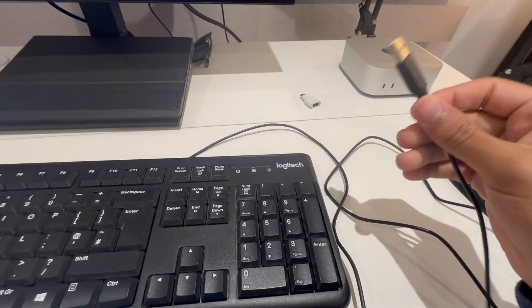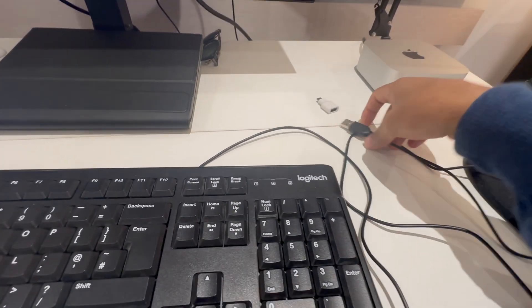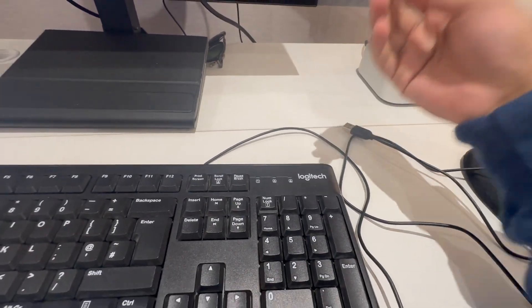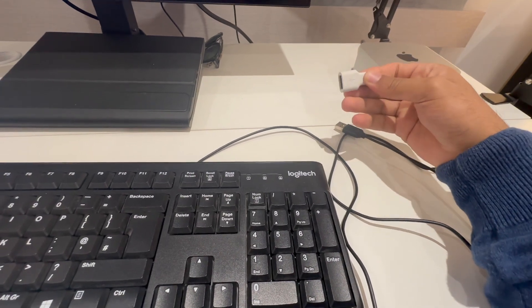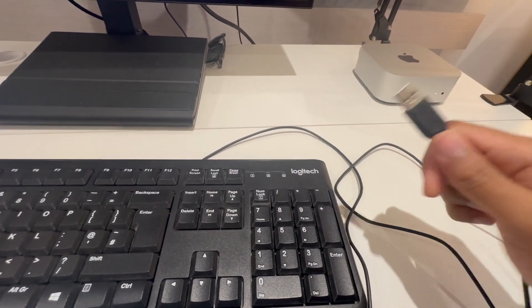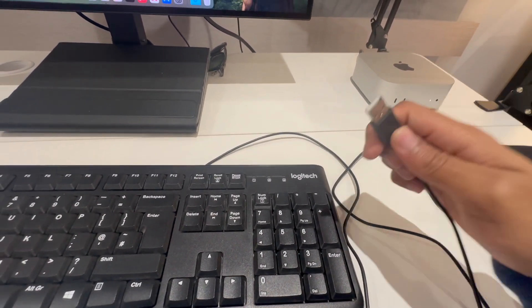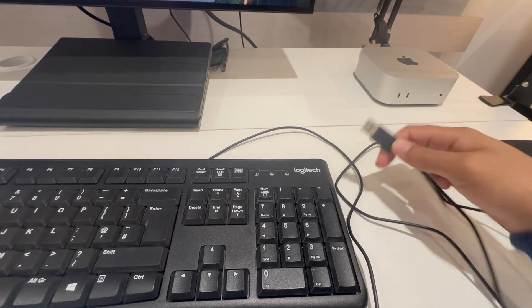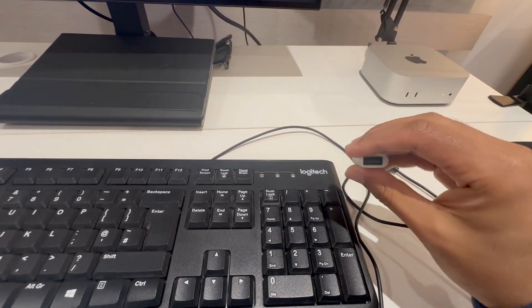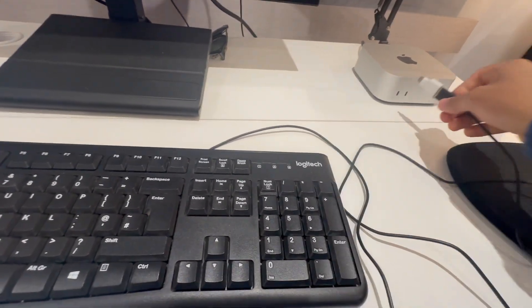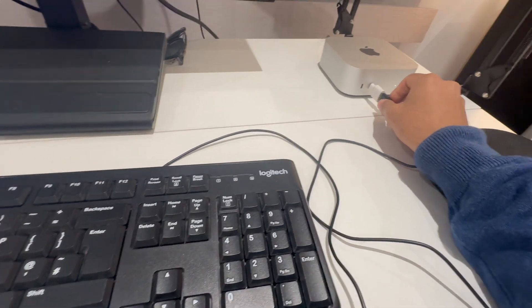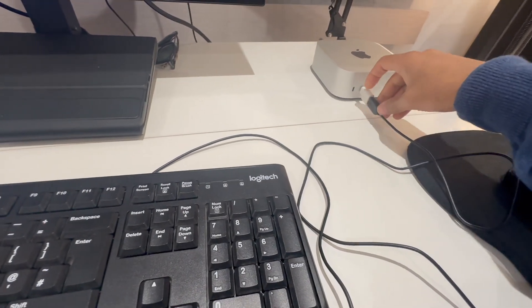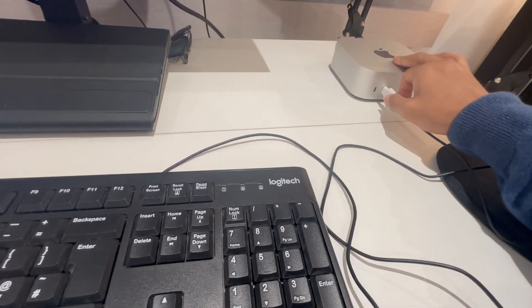So we have this wired keyboard. All you do is you use the USB-C adapter. If this isn't a USB-C port, so in this case it's not, so what I do is use the adapter. So now it's in. And all I do is connect this into the Mac Mini.